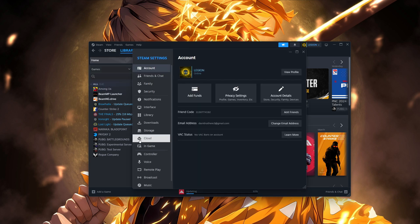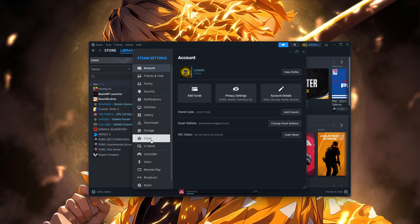In the Settings window, find the Cloud option on the left side. Click on it. You should see an option that says Enable Steam Cloud Synchronization for Applications which Support It. If this option is unchecked or turned off, that's what's causing the sync error.